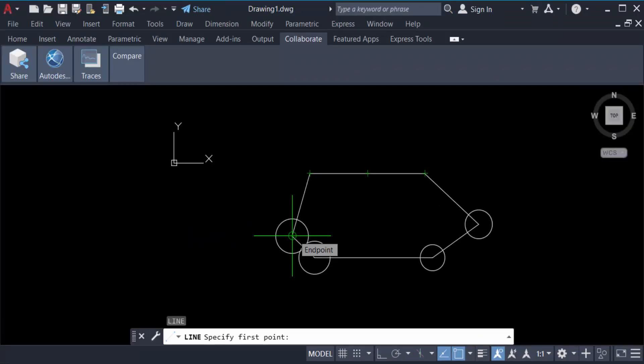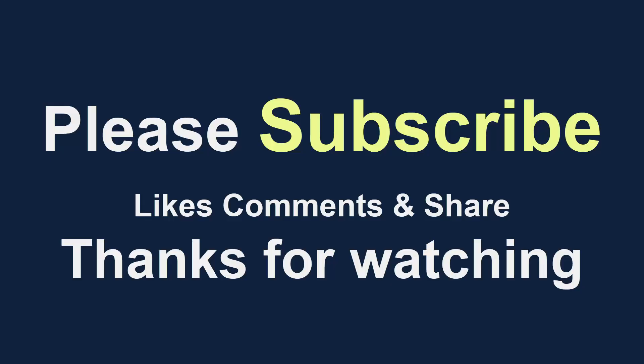In your AutoCAD drawing. I hope you'll enjoy this video. Thanks for watching, and don't forget to subscribe to my channel. Thank you.